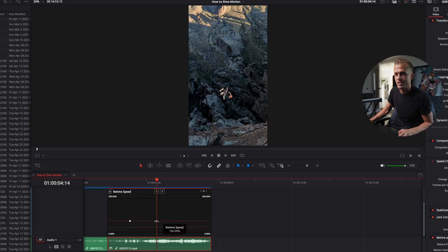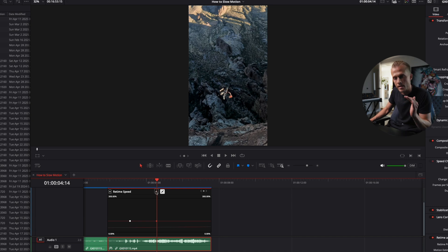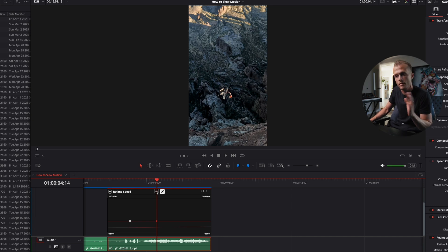Now if we select our keyframes and click this little icon here, this is going to ease in, ease out. This makes the transition from normal speed to slow motion very smooth.